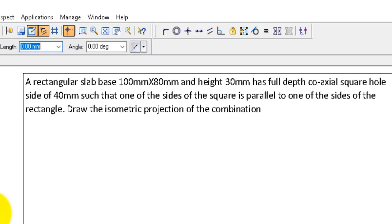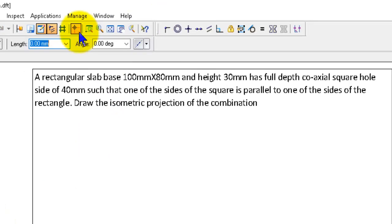The question is: A rectangular slab of base 100mm × 80mm and height 30mm has a full depth coaxial square hole of side 40mm, such that one of the sides of the square is parallel to one of the sides of the rectangle. Draw the isometric projection of this combination.